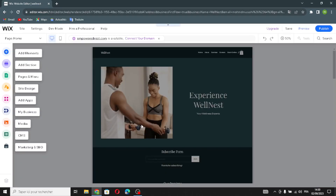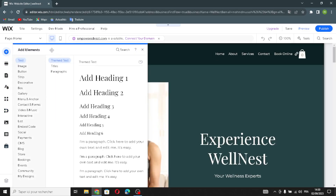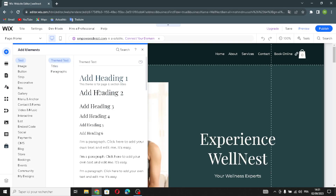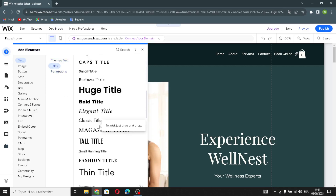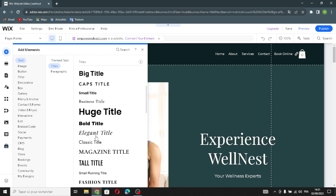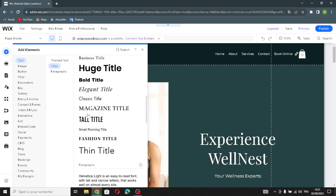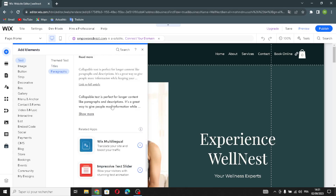This is your homepage. If you want to add elements, click here. The first element available is the text element. You can edit the font or style of the text, including titles and big headings — huge titles, small titles — and also paragraphs. You can edit the font of the text throughout.